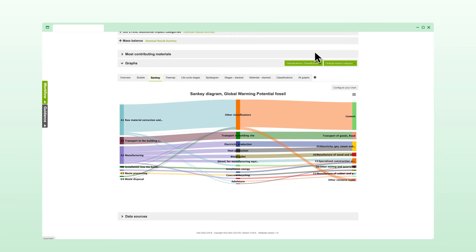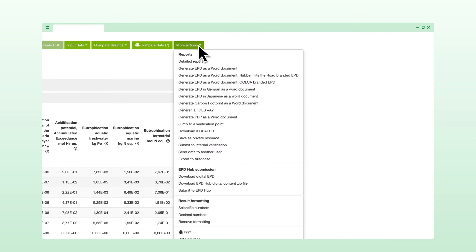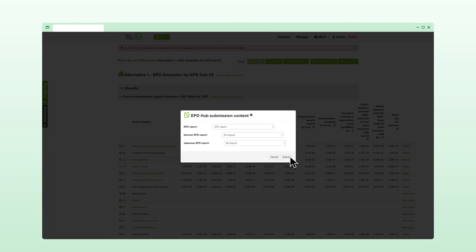If you choose to verify the EPD through EPD Hub, you can make the submission from the results page in OneClick. You can also use OneClick LCA platform to send the EPD directly to your customers as private datasets.